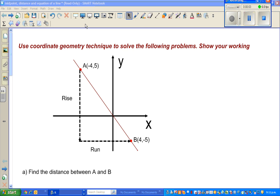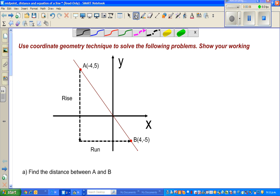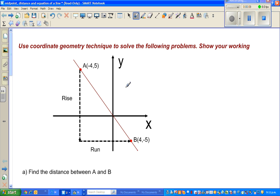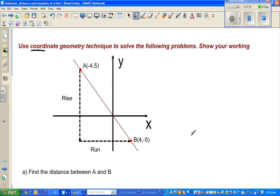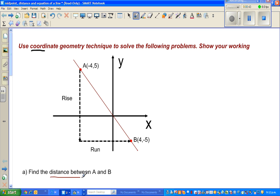Hello friends, in this video I'm going to do three examples on the topic of coordinate geometry. The objective is to use coordinate geometry to solve problems and show all the working. Here is a sketch of two points: point A which is (-4, 5) and point B which is (4, -5). This is a sketch and is not drawn to scale. The first question is to find the distance between points A and B.